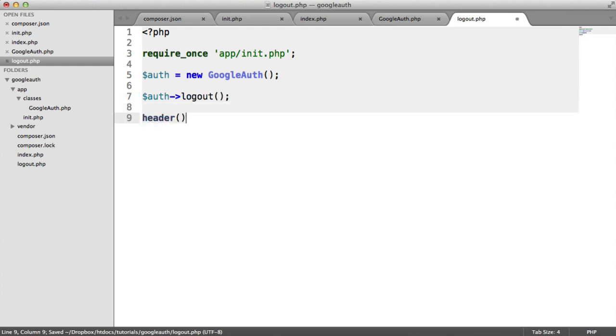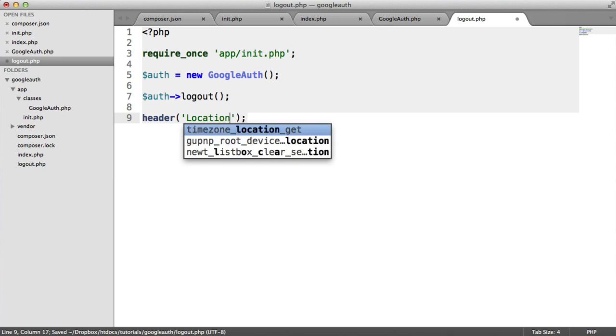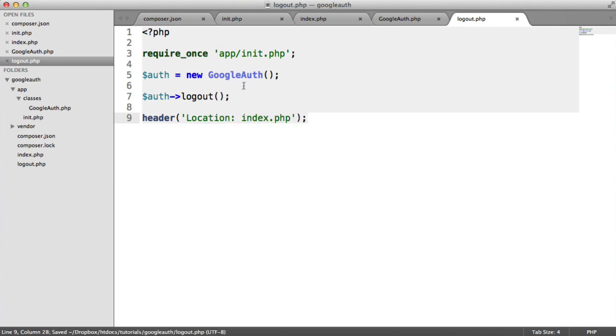I'm going to redirect back to index.php.